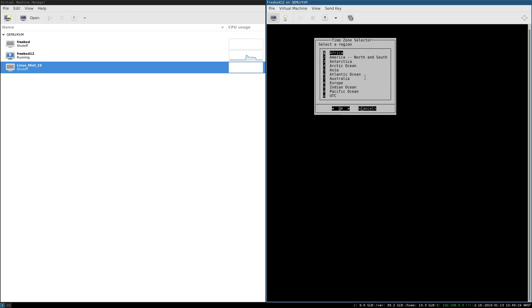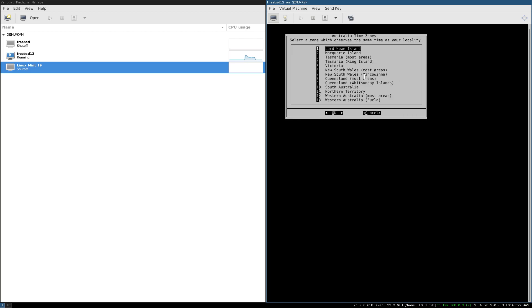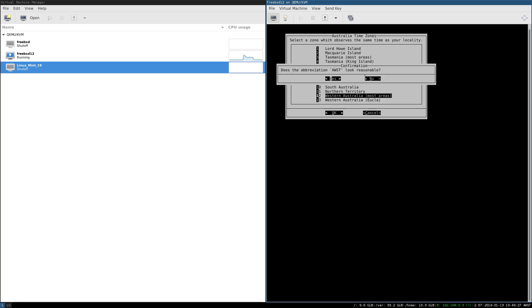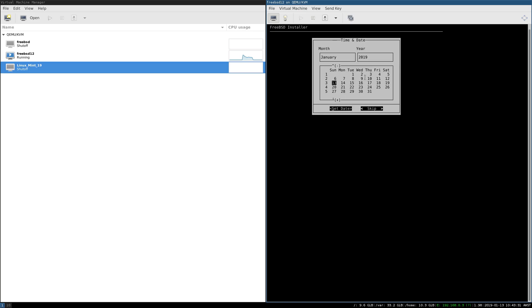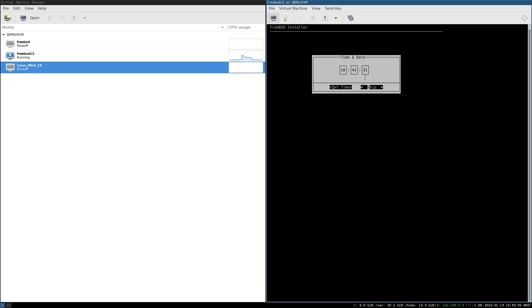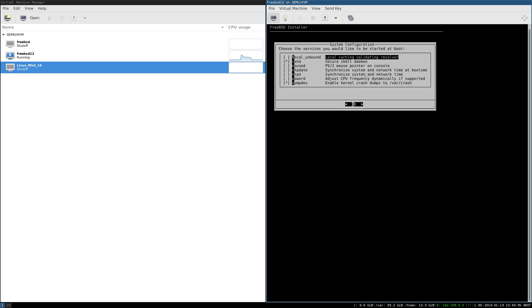I'm going to press 7 to go to Australia, go OK, and I just press 1, and then 1, 1, and then I end up on Western Australia where I'm located, yes, AWST does look reasonable. We don't need to change the date, that's correct, we don't need to change the time, that is also correct.